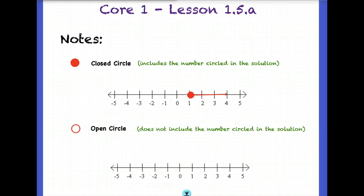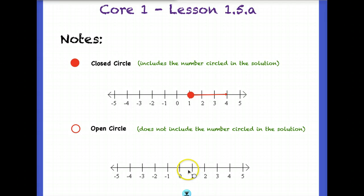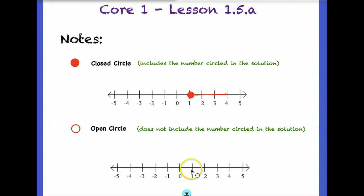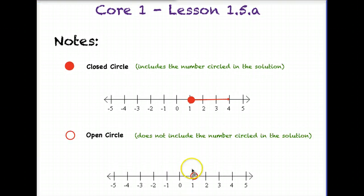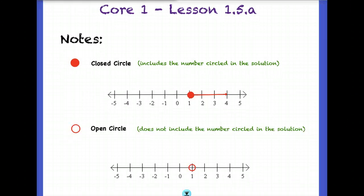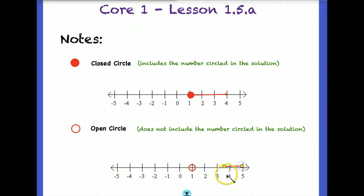Compare that to an open circle. If you have an open circle, the number is not part of the solution. Say I've decided that every number greater than 1, but not including 1, is part of my solution. That means 1.1 and 1.2 are part of my solution, but the number 1 is not. I mark that spot with an open circle — because it's open, the 1 is not actually part of the solution. Everything greater than 1 will be part of the solution, just not 1 itself.